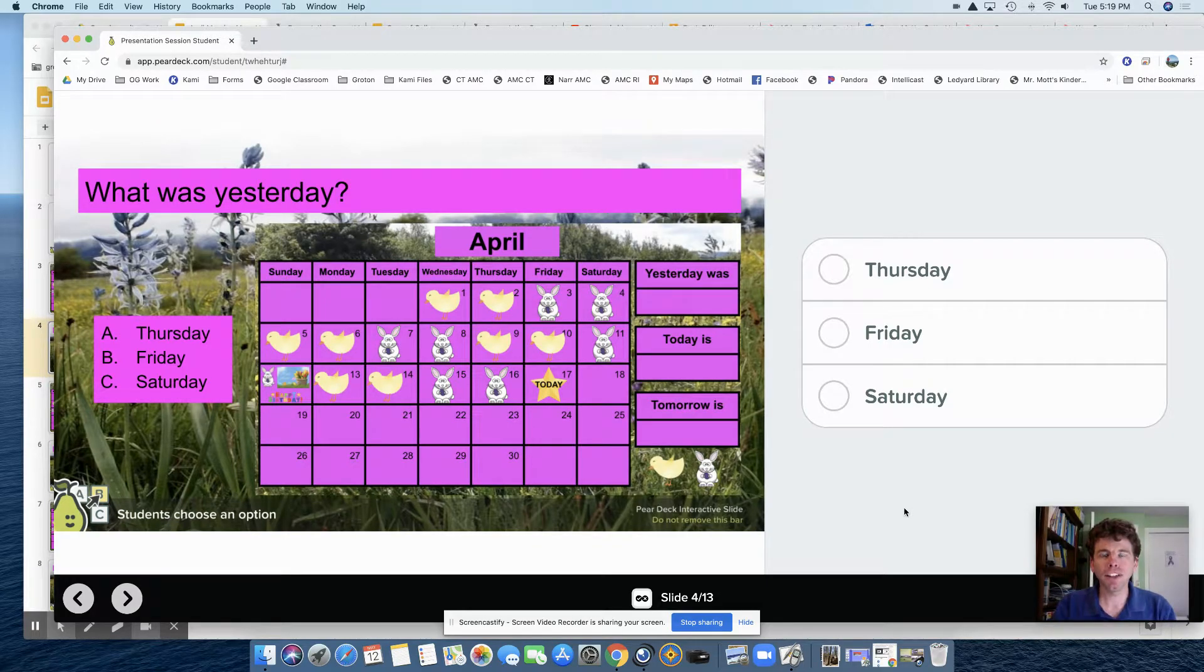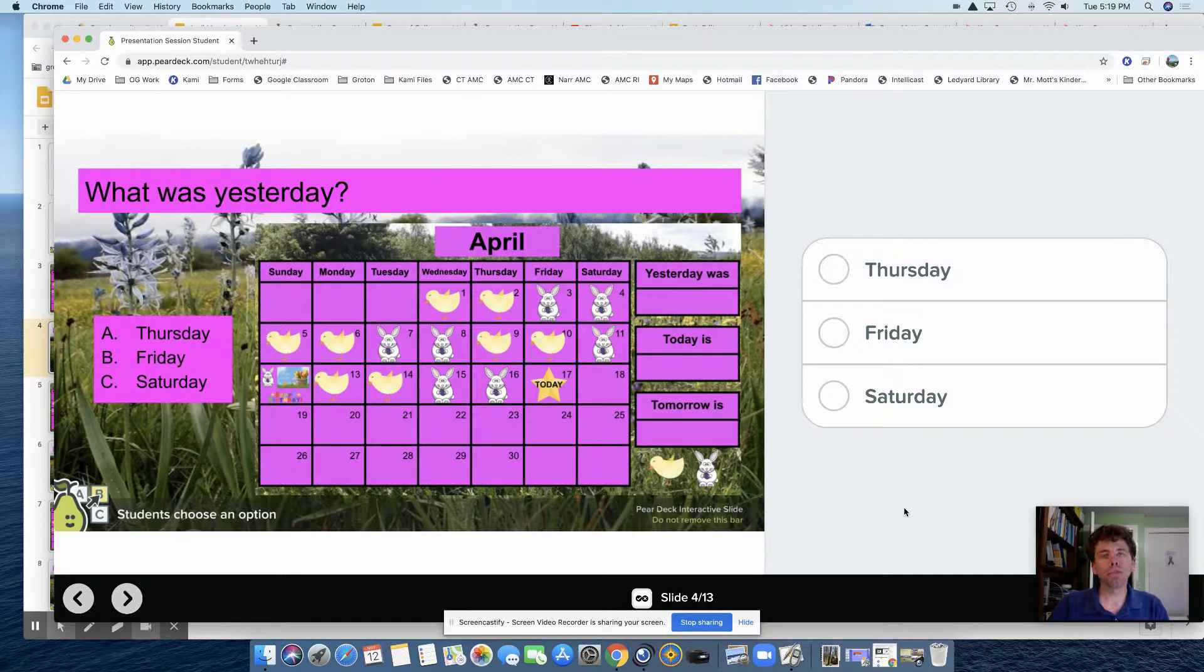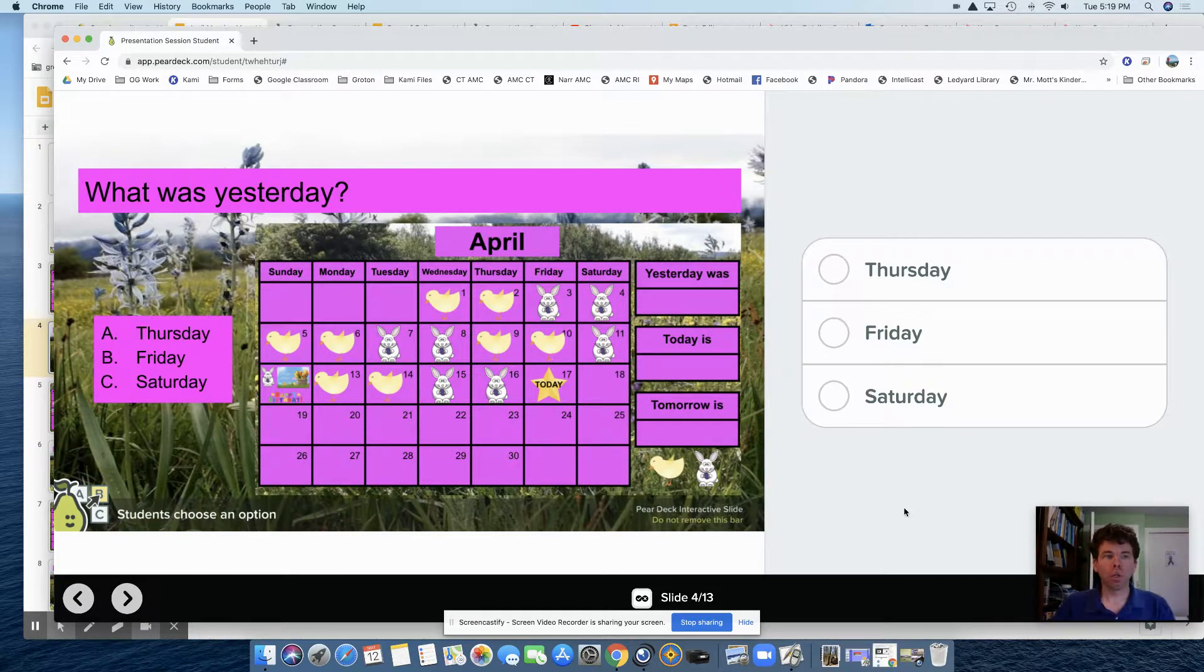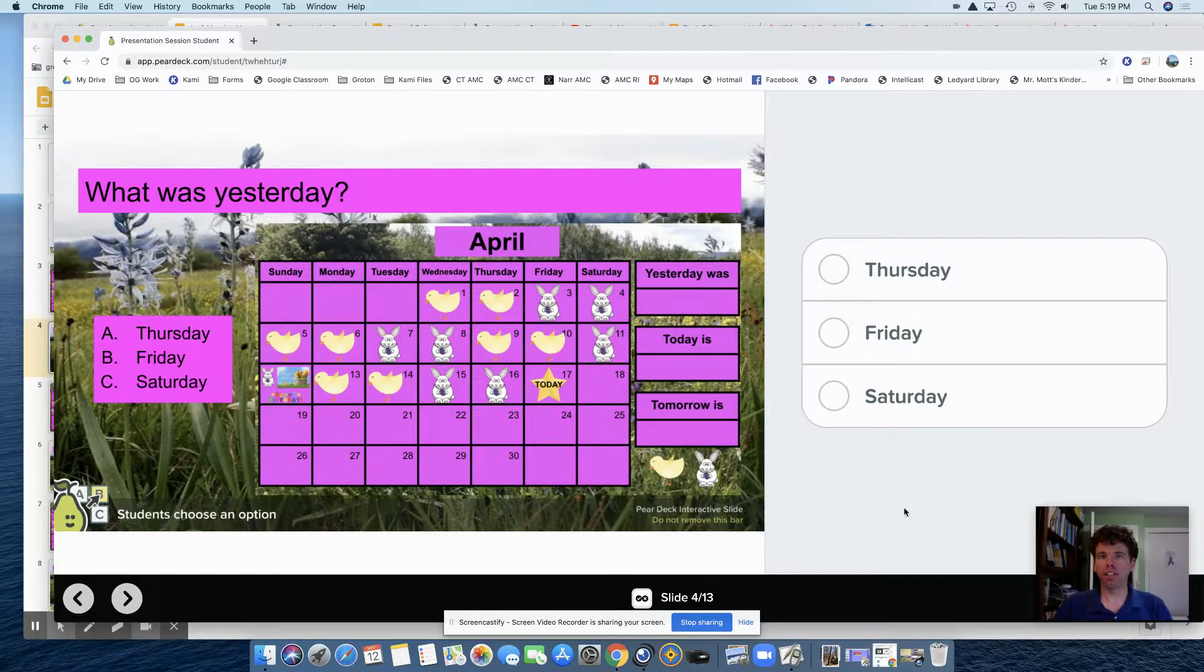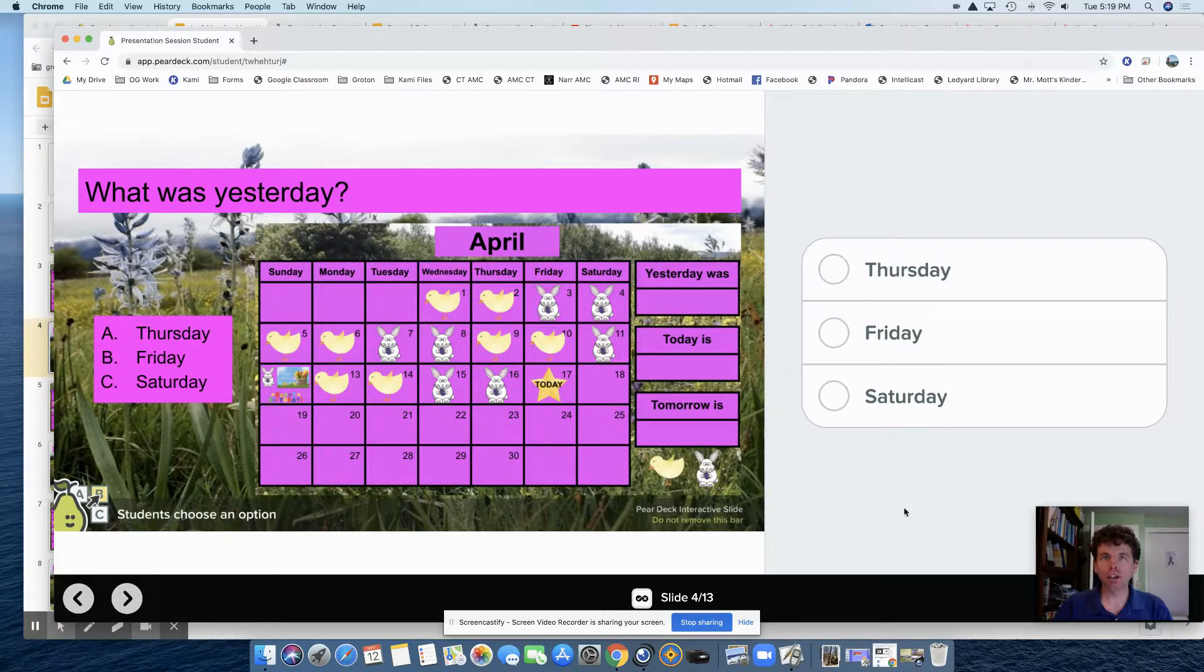Hi everyone! In this video, I'm going to show you how to add a multiple choice option to a Google Slide using Pear Deck. You can do this in a recorded lesson or in a live lesson.